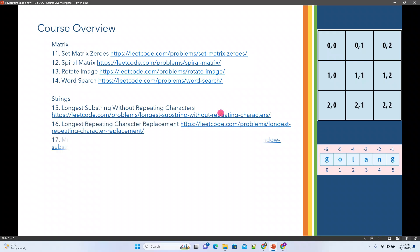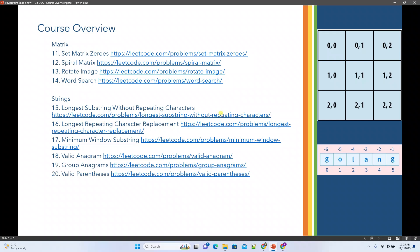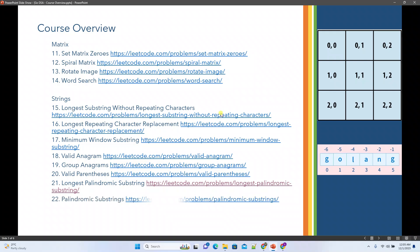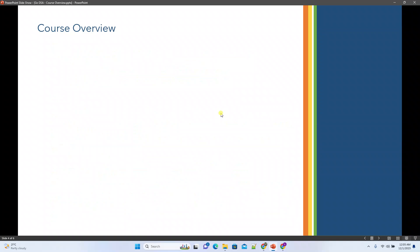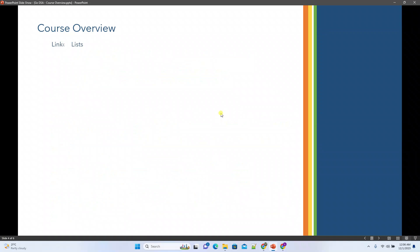Longest repeating character replacement, minimum window substring, valid anagram, group anagrams, valid parenthesis, longest palindrome substring, palindrome substrings, and encode decode strings. So almost like nine problems we'll pick for the strings.